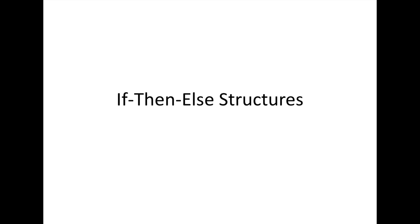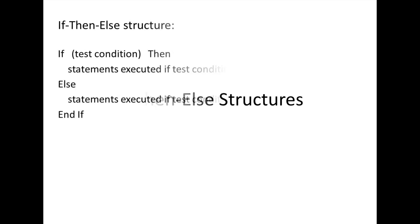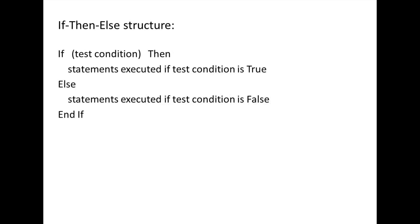In this lesson, we will discuss if-then-else structures. When you want your program to execute certain statements if a test condition is true and other statements if the test condition is false, you can use an if-then-else structure.